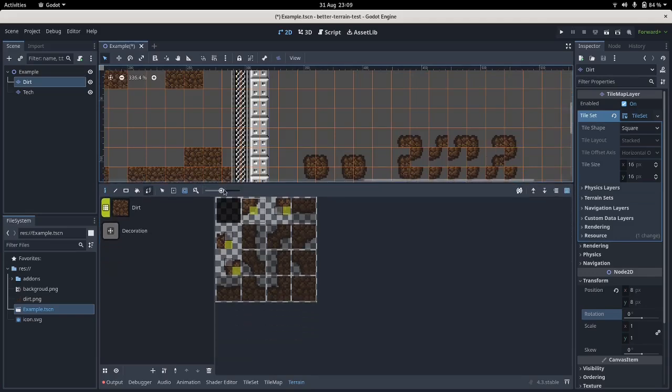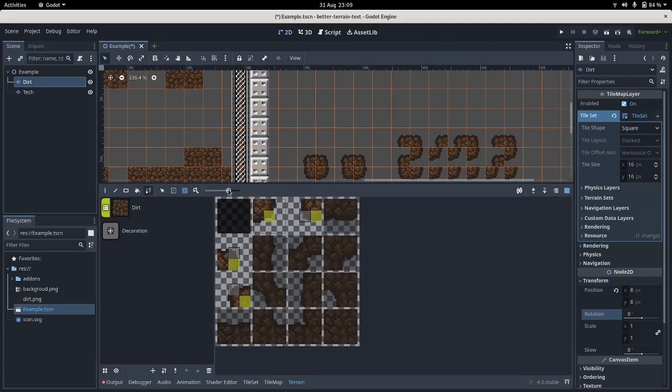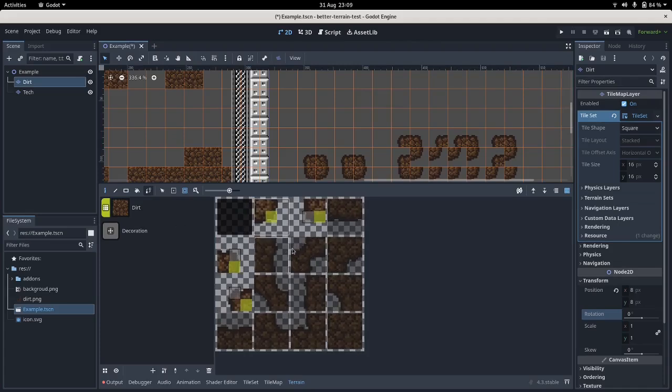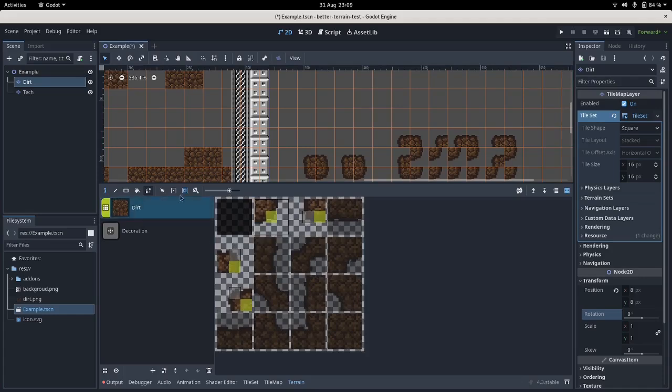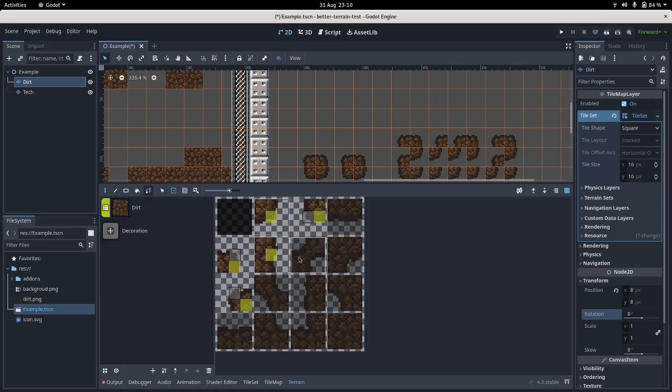What we need to do is fill in all of the tiles. So the ones that have dirt in the top left are going to be categorized as dirt. So that's these ones.